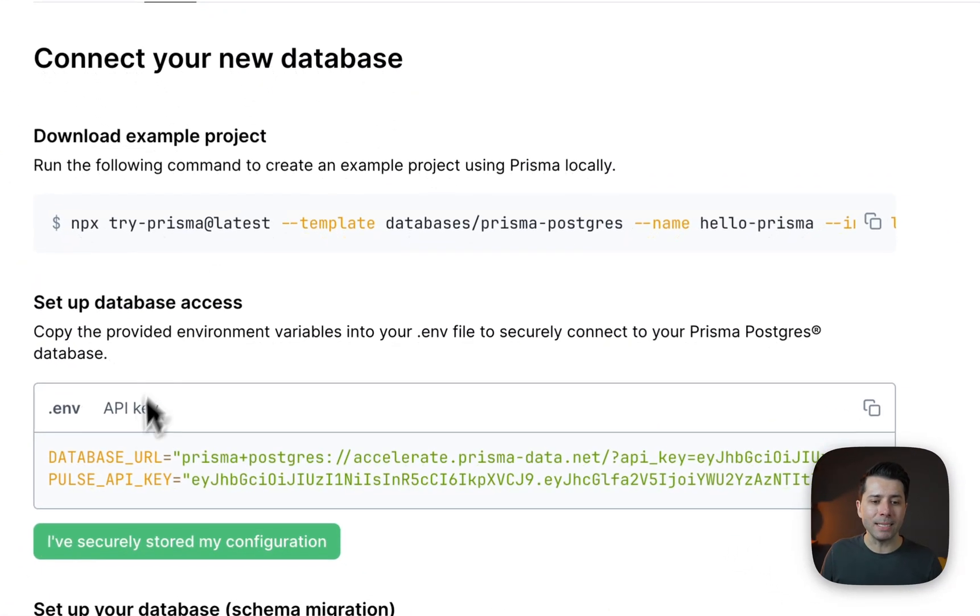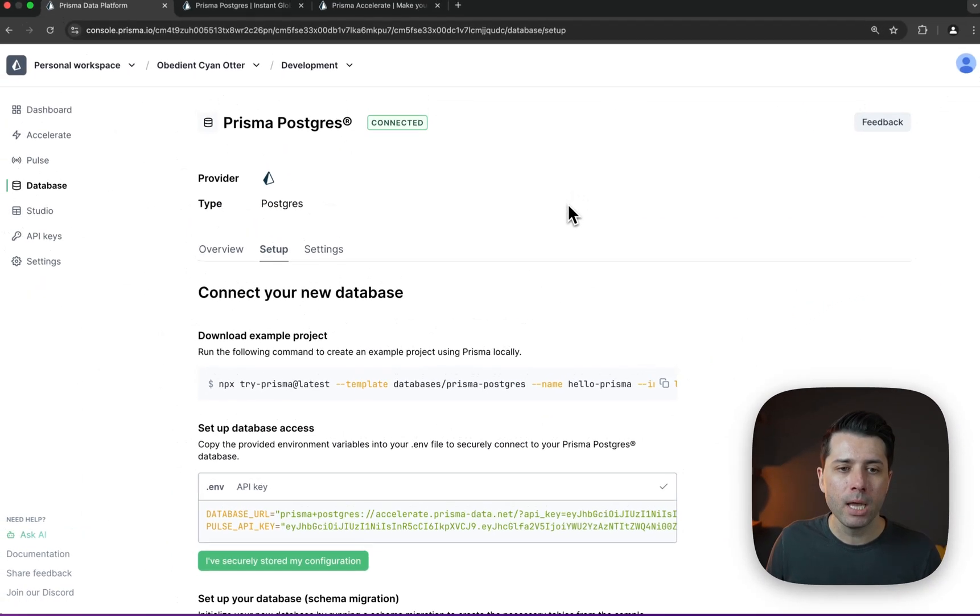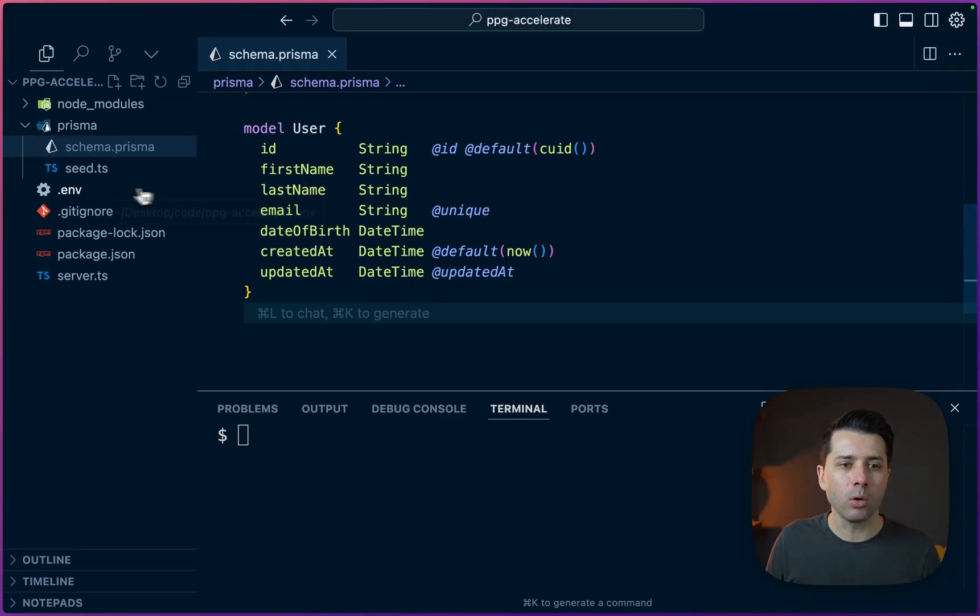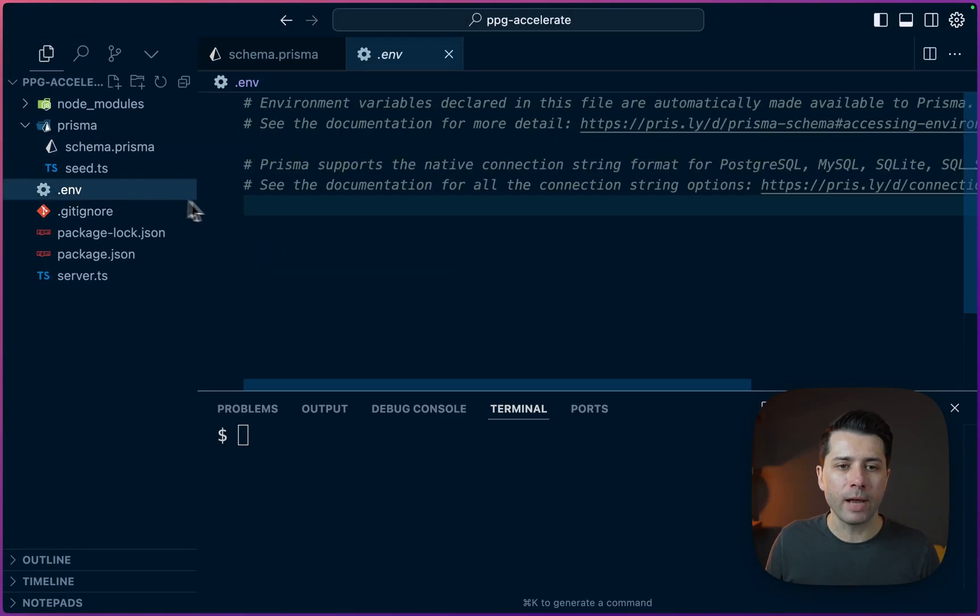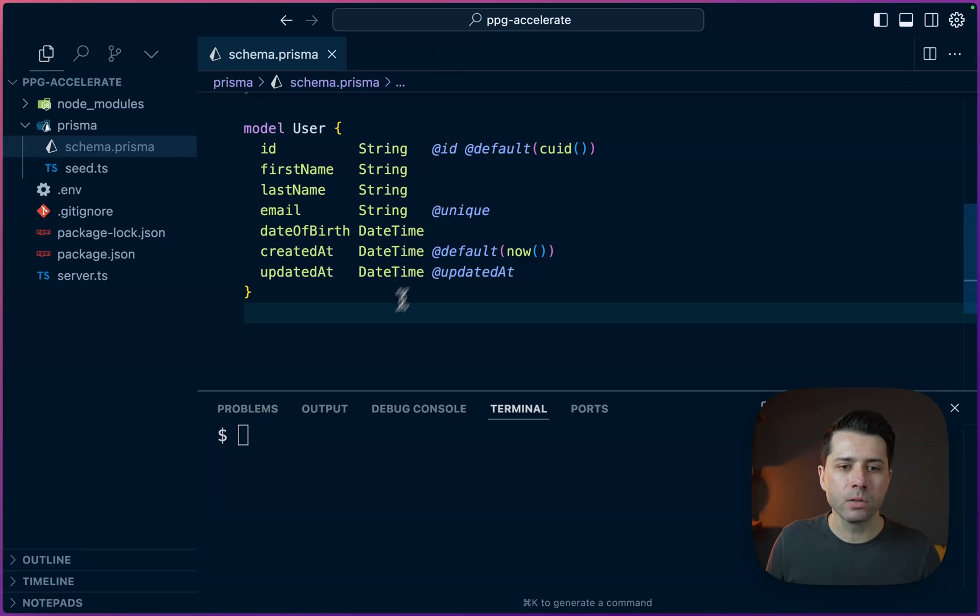So let's come down and we'll grab the database URL and pulse API key. We'll copy those to the clipboard. Then back over at the project, we can go to the environment file and paste those in. All right. So that is all set.